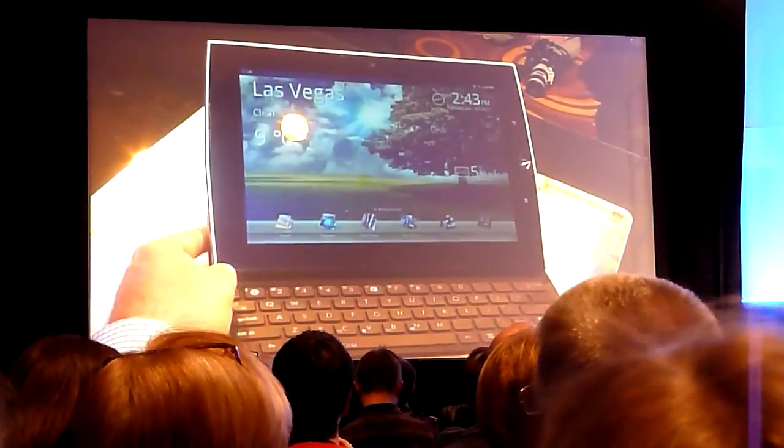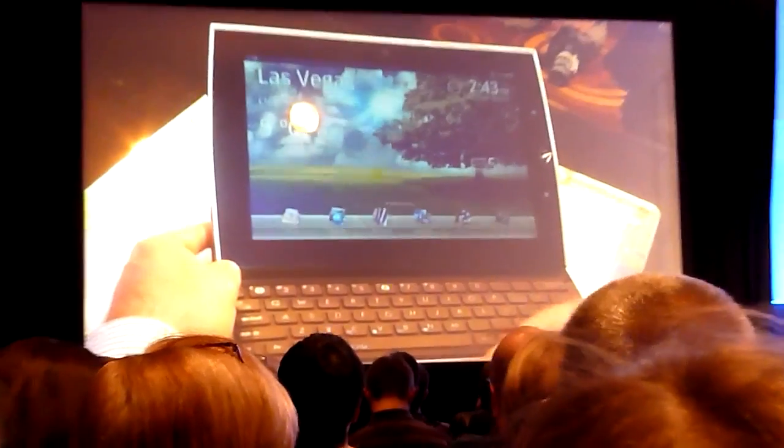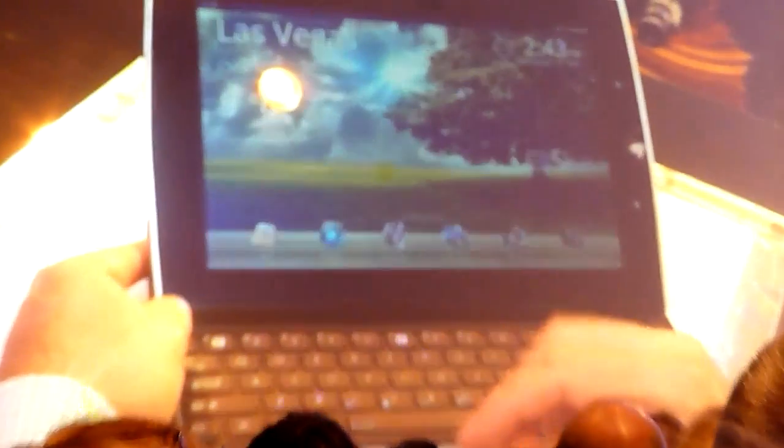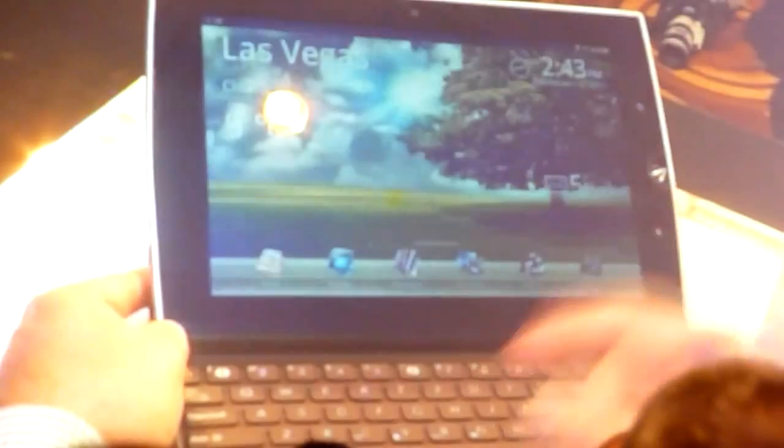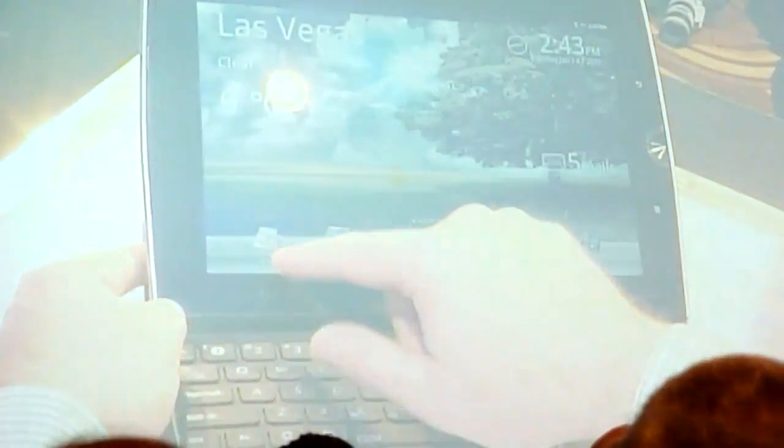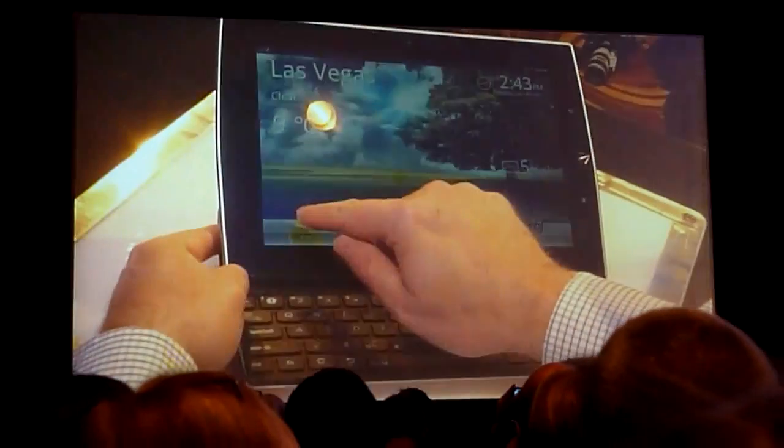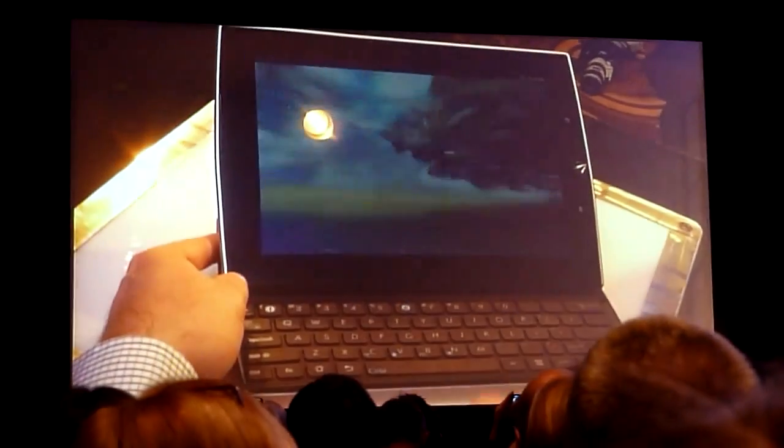But the one really nice thing about this is obviously the keyboard. And I'm just going to do a quick keyboard demo of the email.